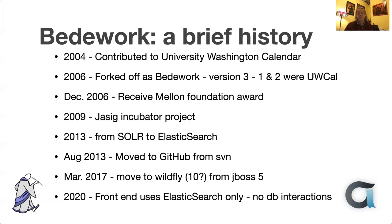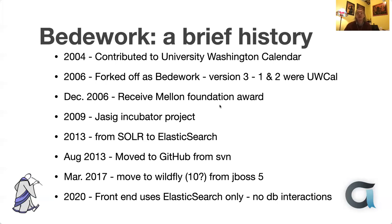In 2017, we finally got off JBoss 5, which we'd used for years and years, and then moved on to Wildfly — which is JBoss — Wildfly 10 at that point. And the big significant change since then has been that the front-end client now uses Elasticsearch only. There are no database interactions at all.